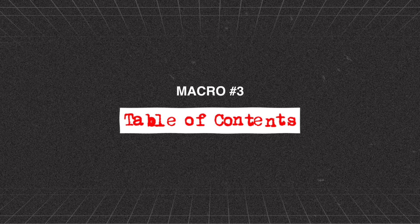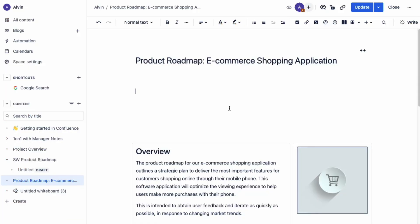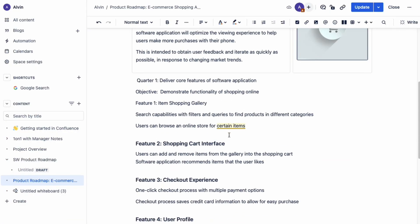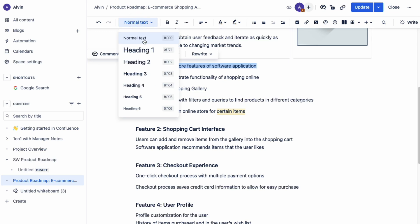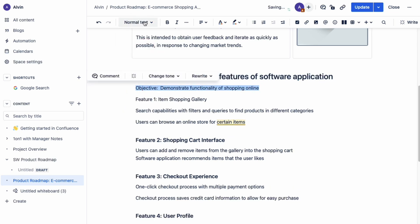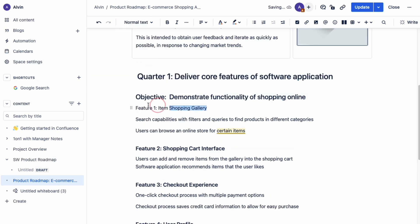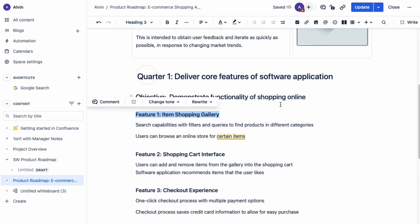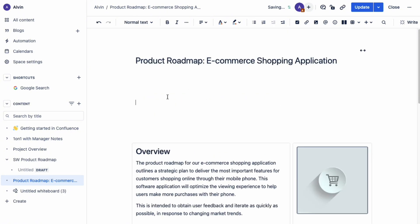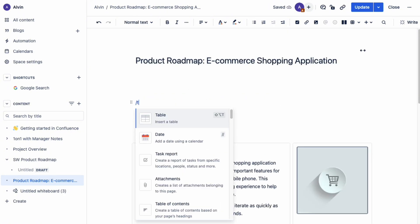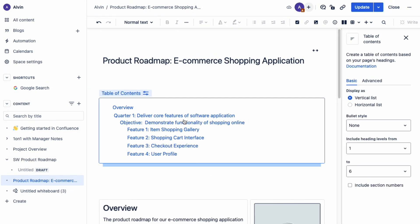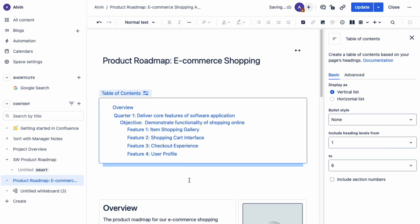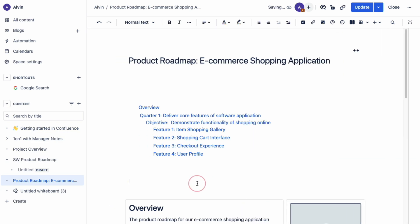Macro number three is the table of contents macro. If your page has a lot of content inside, you can make it very easy to navigate by formatting the titles of each section with headers. After you do that, at the beginning of your document, type the forward slash key and then the word TOC. You should see the table of contents macro — click it and you'll see the table of contents automatically generate based on the headers that you created.